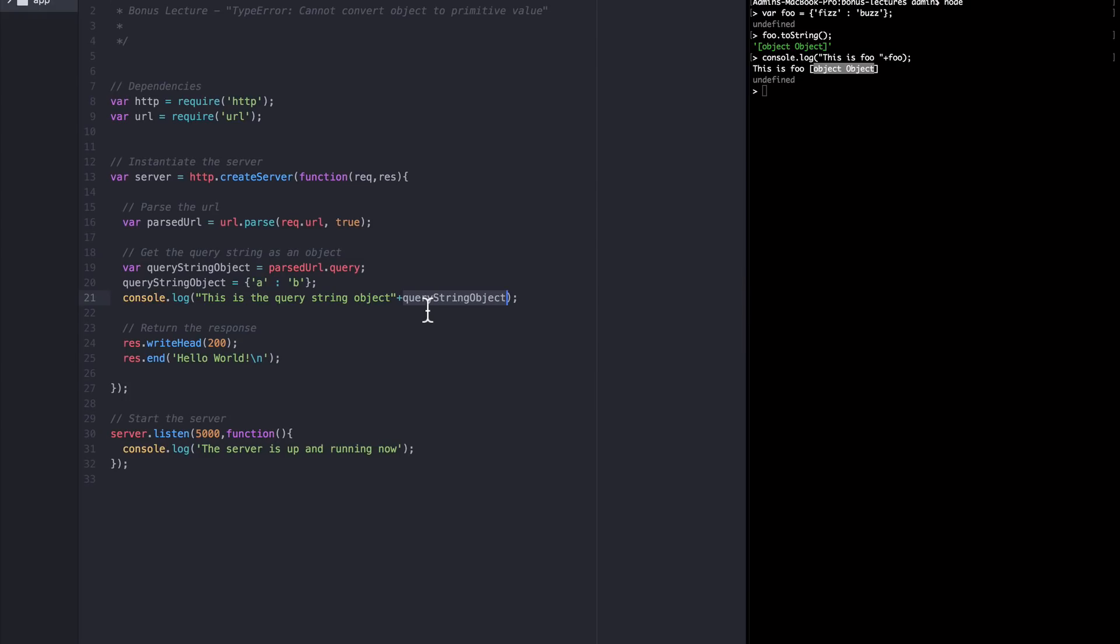Now, the last part you might be wondering about is what's this primitive value nonsense about? Why doesn't it just say string? Well in truth, when node or chrome attempts to cast an object to a format that can work in console.log, it looks for two functions. ToString or ToPrimitive. But the error it spits out is generic and just talks about the primitive value.